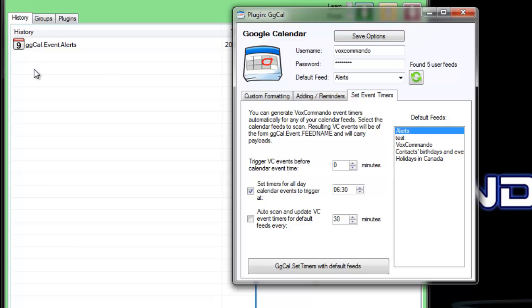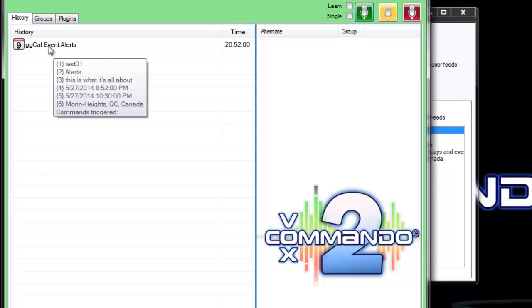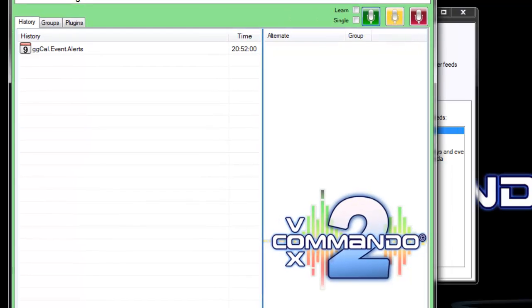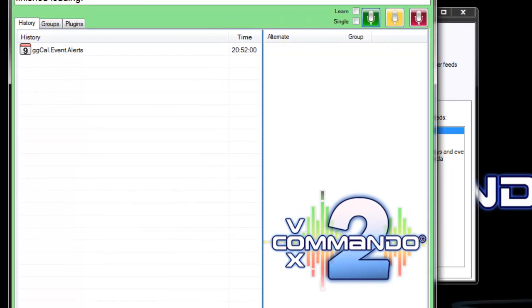So our event was triggered here on schedule. You can see that it went off at 8:52.